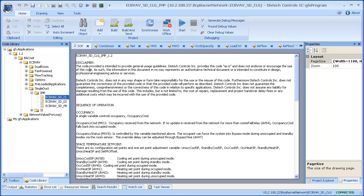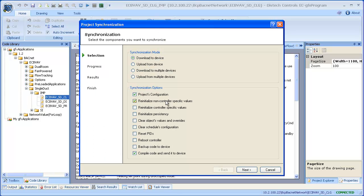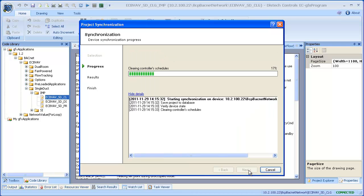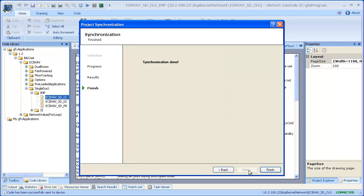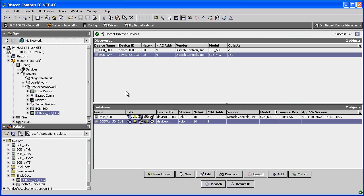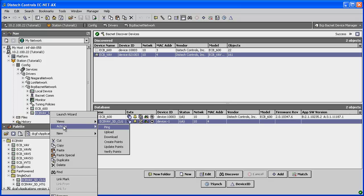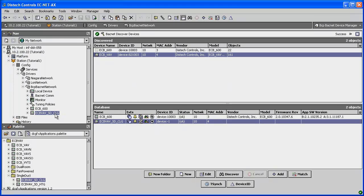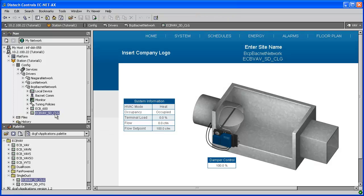The pre-engineered applications have been designed to be as flexible as possible while allowing you to easily modify the program according to your own needs. Once the application is open, we can simply build and send it to a controller. To do so, click Synchronize. In the Project Synchronization window, select the Basic Synchronization options and click Next to continue. The ECGFX program will build the program and send it to the controller. Once done, return to ECNet-AX and create the control points for the pre-engineered application in the controller by right-clicking on your controller, selecting Actions, then Create Points. Once the points are created, double-click on the controller to open the graphics page where you can view the device's live data.